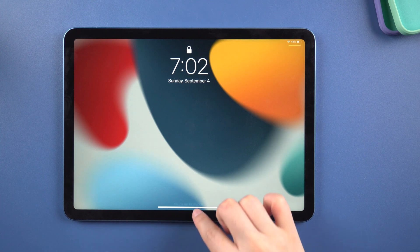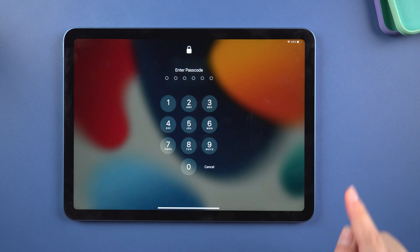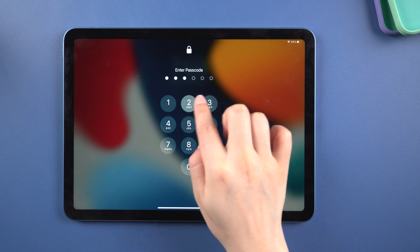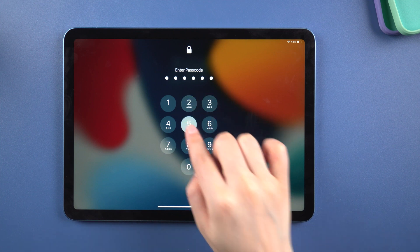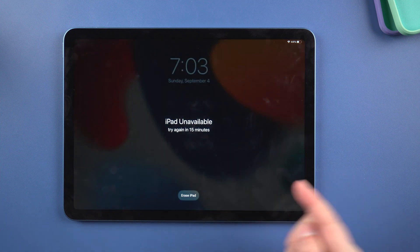Method 1: Erase iPad using Apple ID. Before we start, you need to know your Apple ID and password. To begin, ensure that your iPad is connected to the network. Then continue to enter your password until the option to erase iPad appears. Then select erase iPad.